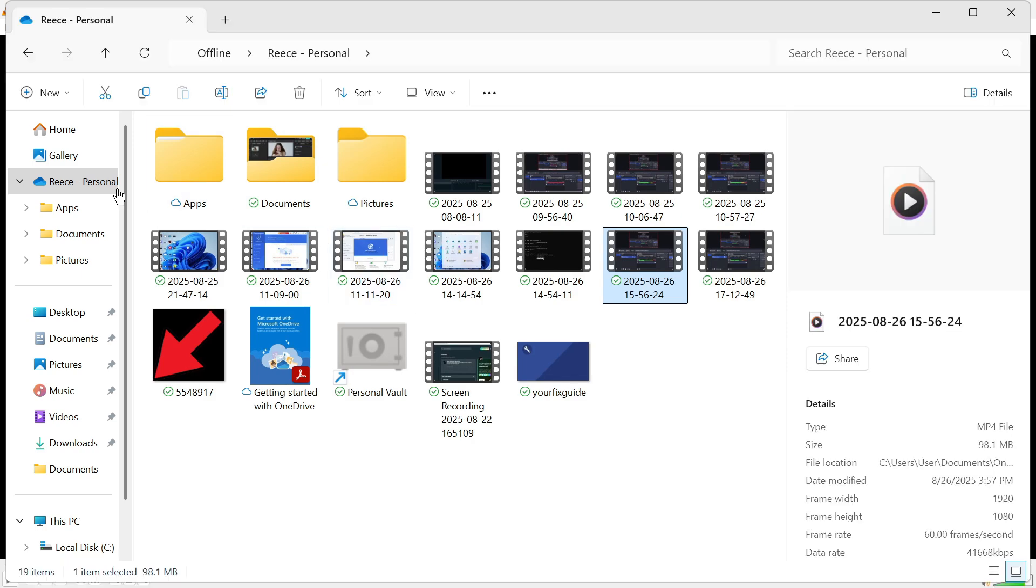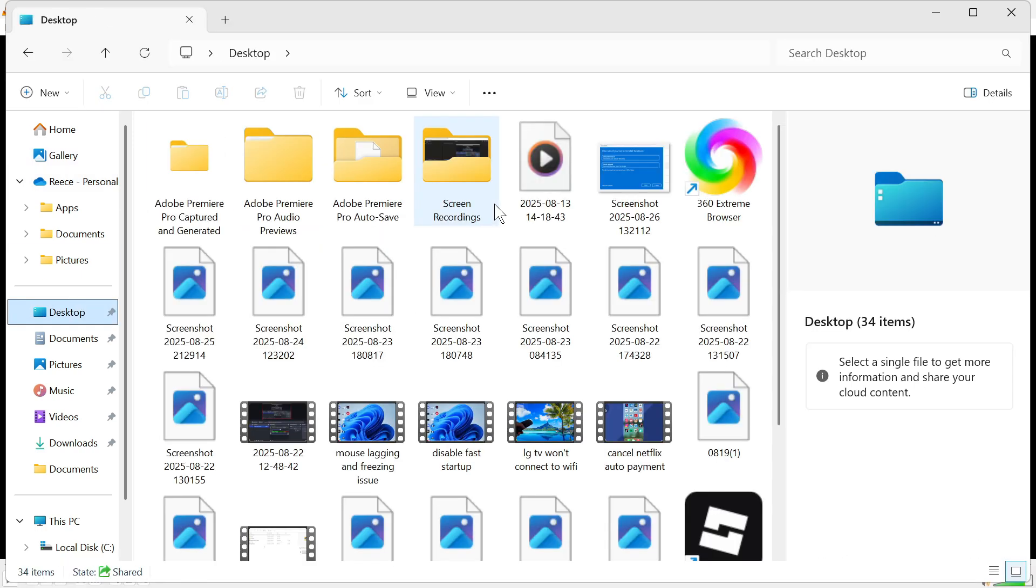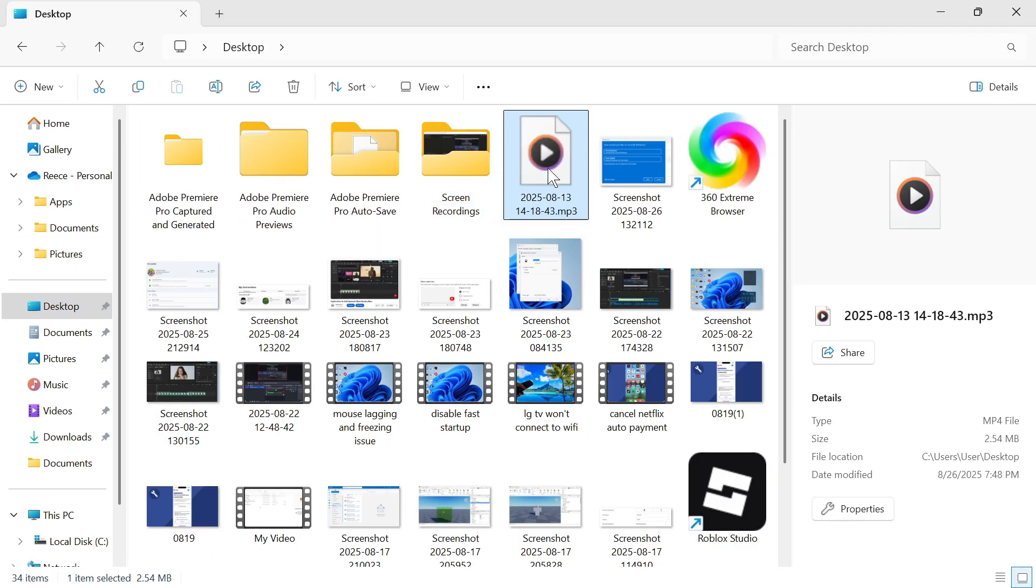Now after a couple of seconds this is going to convert this video into an audio file. Once it's finished you can just head over to the folder where you save this audio to. So you can see in my folder here is the mp3 file that we just exported. Let me know in the comments if you found this video helpful.